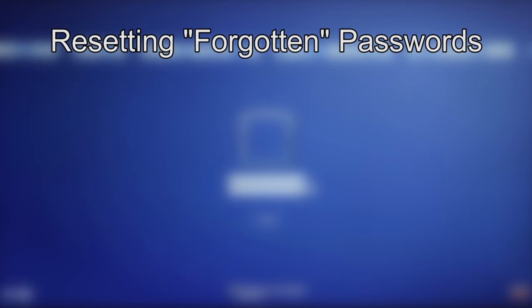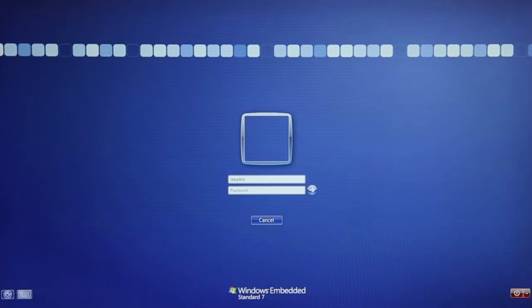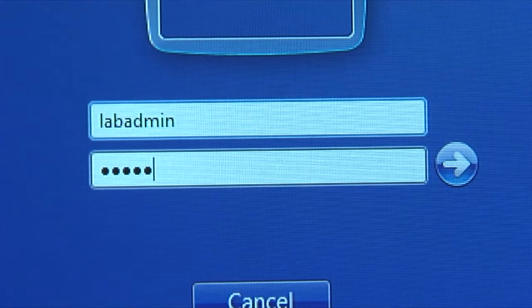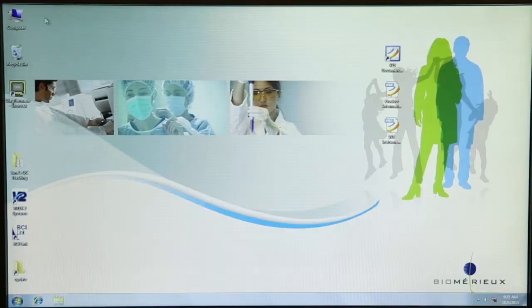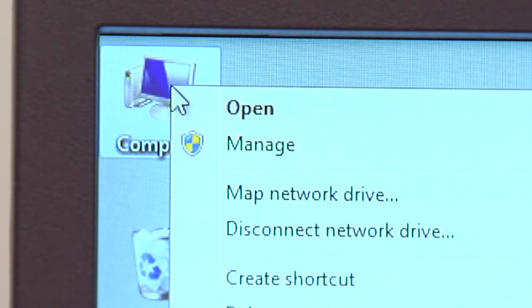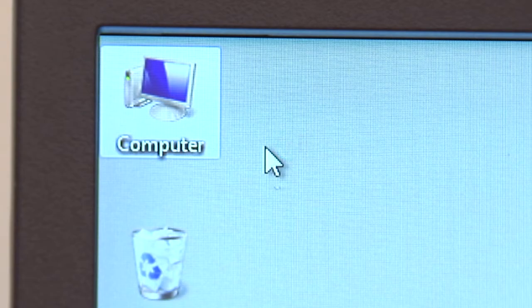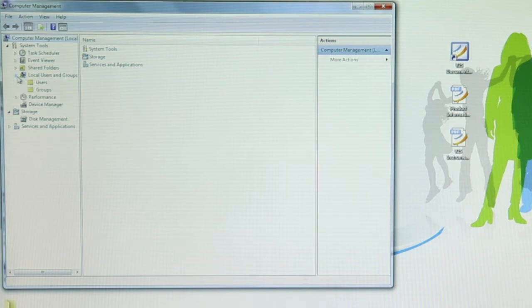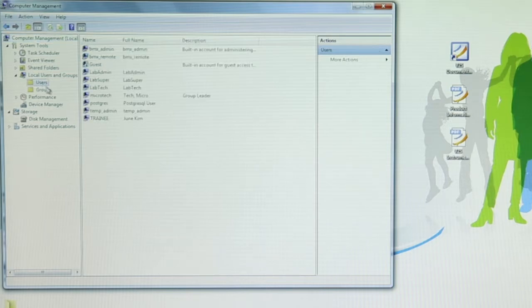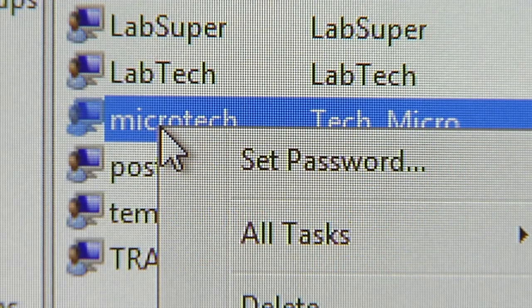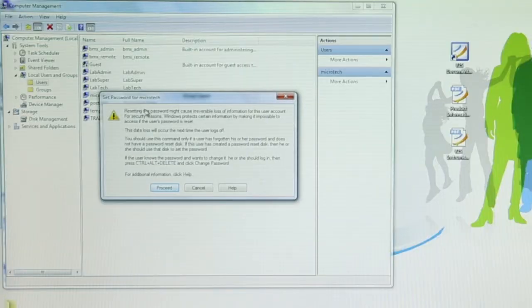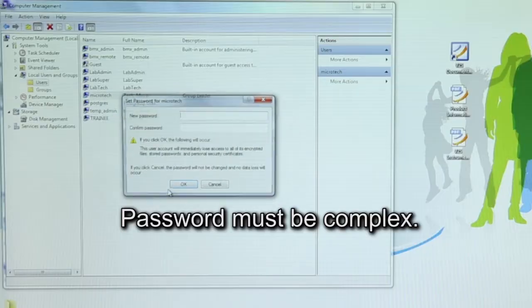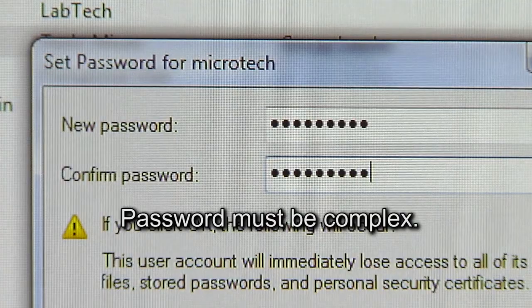Resetting Forgotten Passwords. Use this procedure if a user cannot remember their password. Forgotten passwords cannot be retrieved; instead, a new password is assigned to the user. Log into Windows 7 with the user name and password with administrator privileges. Right-click on the Computer icon — this icon can usually be found in the upper left corner of the screen. Click on Manage to open the Computer Management window. In the navigation tree under System Tools, click the arrow symbol to the left of the Local Users and Groups folder to open it. Click on Users. Right-click on the forgetful user — Microtech. Click on Set Password. A Set Password warning window displays; click Proceed. Enter the new password and re-enter it to confirm. Click OK.